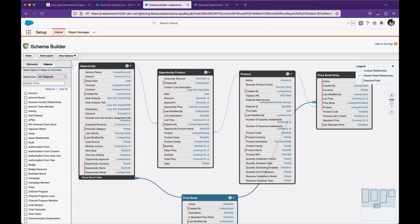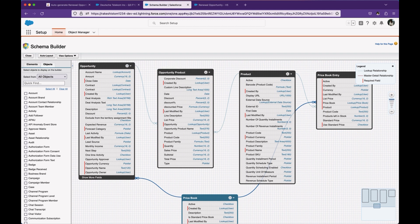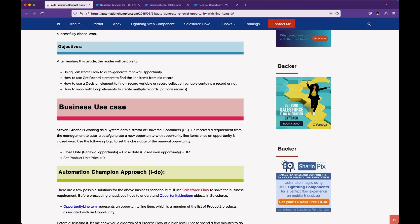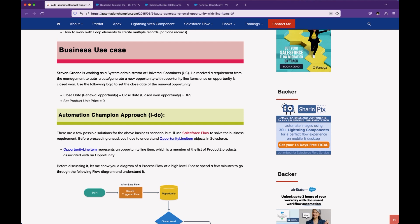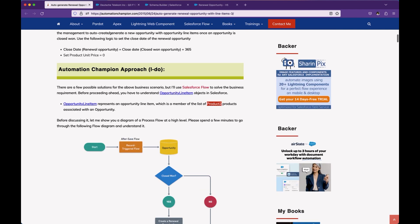I've selected all these objects and you can see Opportunity has a one-to-many relationship with Opportunity Product, and then we have Price Book Entry as well. Product and Price Book are connected via Price Book Entry. You can find links here to read about how these objects are connected and which fields to use. The API name of the Product object is Product2 — that is the key part to remember.